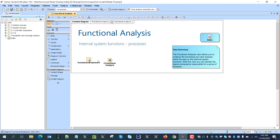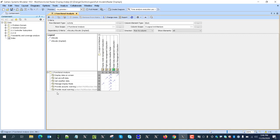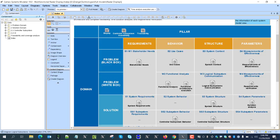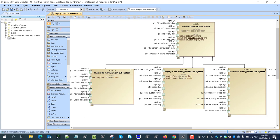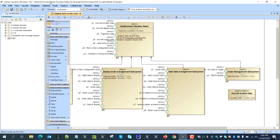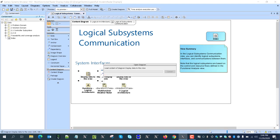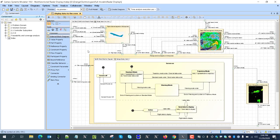We continue with functional analysis, showing the breakdown of functions — just a few of them in this view. Once done, we allocate those functions to subsystems, which are groupings of functionalities of the multifunctional radar display. In our case, the radar has a flight data management subsystem, display mode management subsystem, radar data management subsystem, and screen management subsystem. We can also see their connectivity in the internal block diagram, along with a state machine describing the display mode management subsystem behavior.